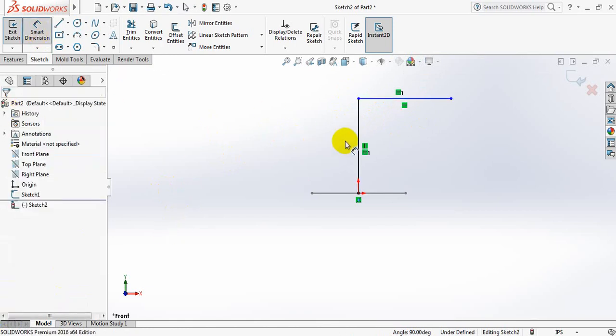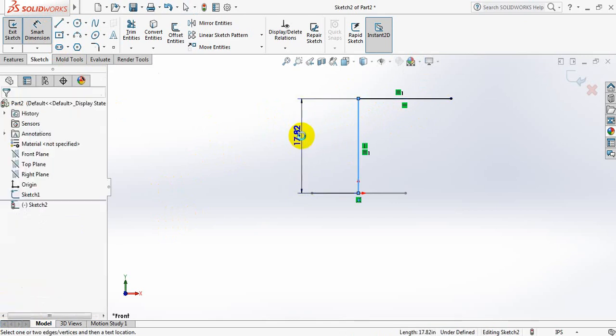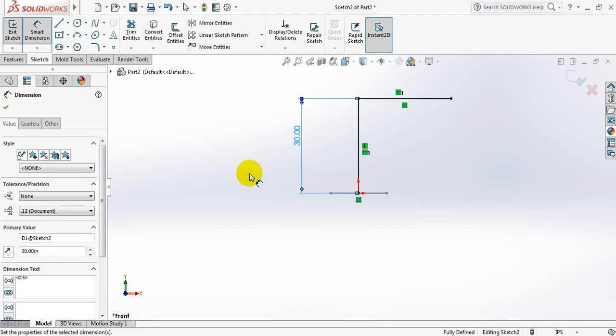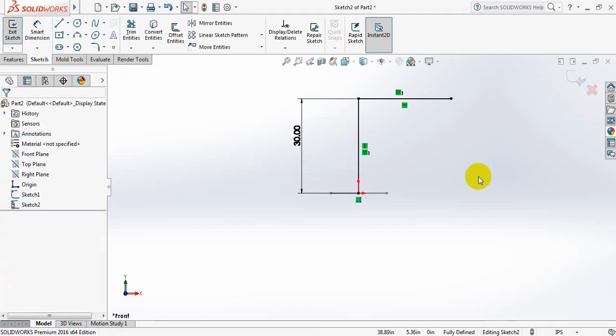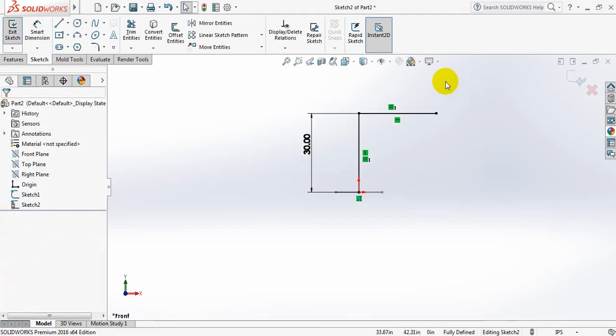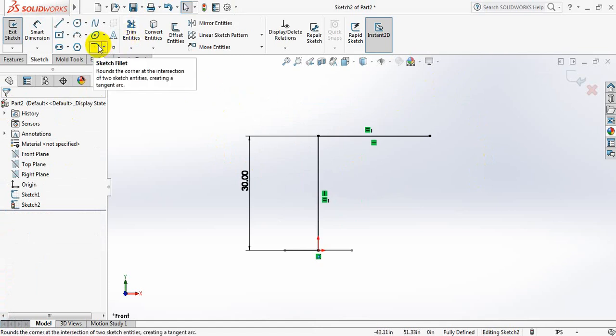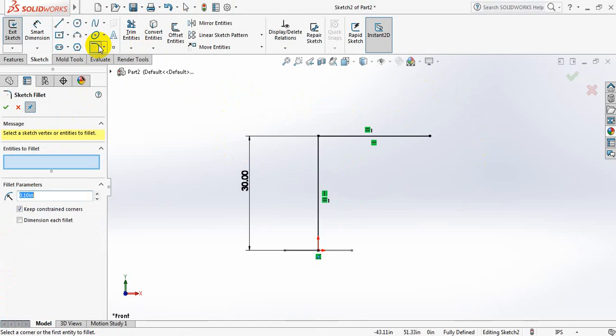Okay, now select sketch fillet and take this dimension 15 inches. Okay, fillet 15, and this line and this line. Yes, okay.